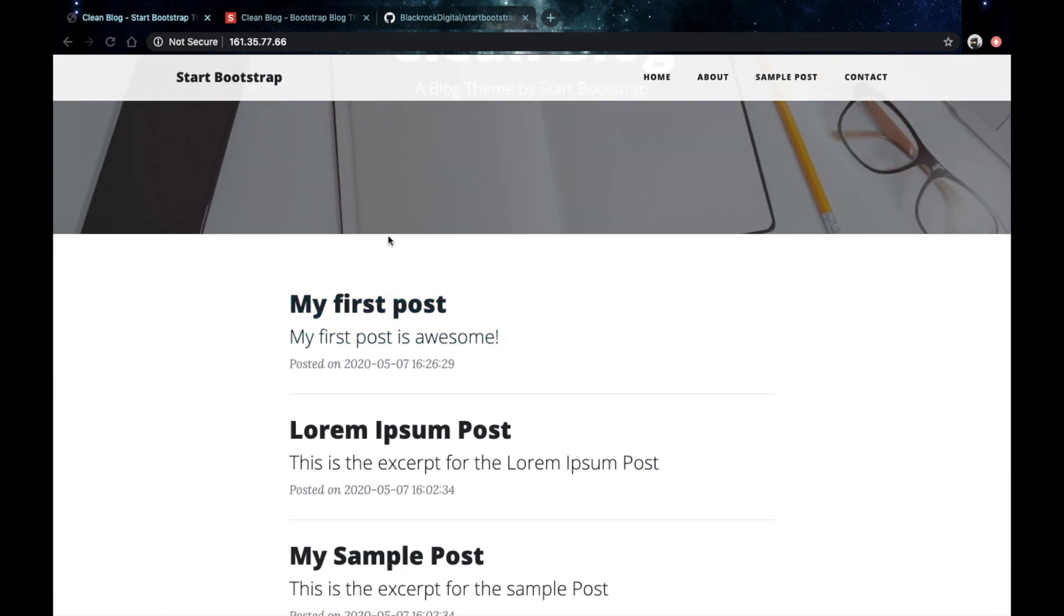And this is going to be pretty much it for this video. We now have our home controller ready and we are displaying our posts on our home page. In the next video we are going to work on a new method which would display just the single posts on separate pages. I hope that you're finding this useful so far and if you have any questions make sure to let me know.